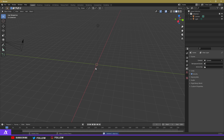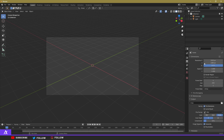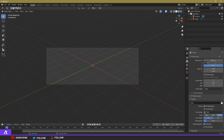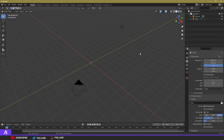Press zero on your numpad to go to camera view. You can see it's not the size of a banner, so go to Output Properties. The resolution is at 1080 — change the X to 3000 and the Y to 1000. That gives you the correct banner dimensions. The camera is pointing somewhere off, but we can change that later.